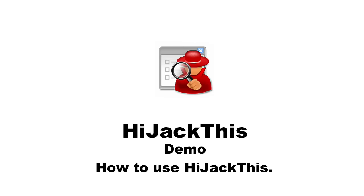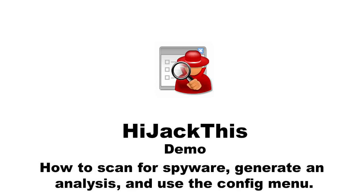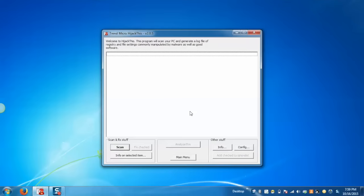Today I'm going to demonstrate how HiJackThis works. I'll show you how to scan the system to find spyware and threats, then demonstrate the analysis of reports to find malicious or infected items, and finally explain the config menu. Let's start. This is our application.